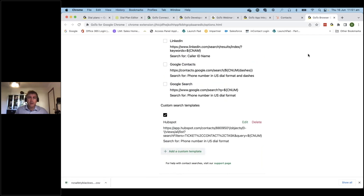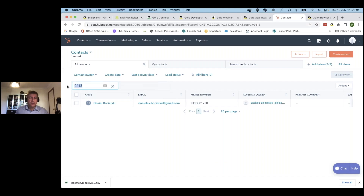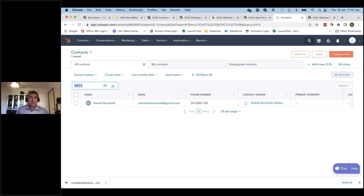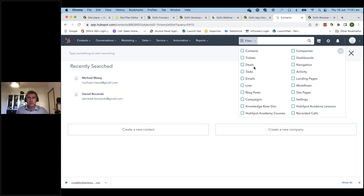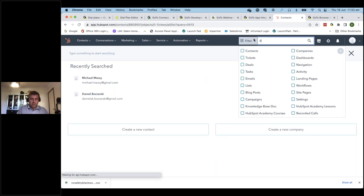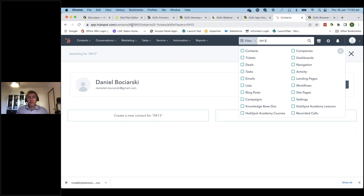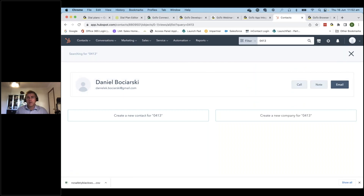I selected the first format option and it worked straight away. The search I configured is on my contacts page. I could also do a global search instead, which covers contacts, tasks, tickets, deals, and more through the filter options. If I type in 0413 in the global search, it gives a different parameter and returns a global view across all those categories.